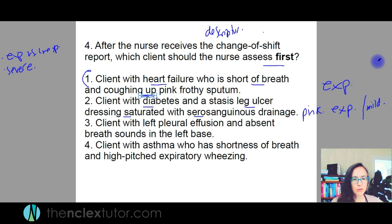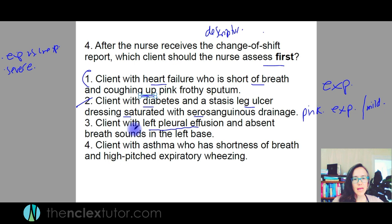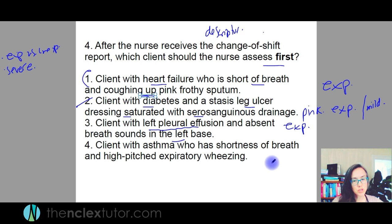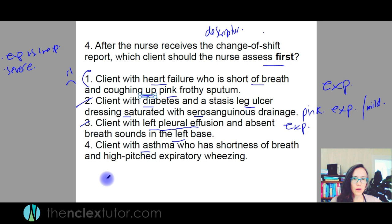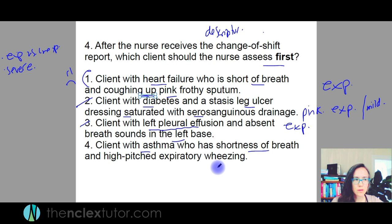Client with a left pleural effusion — that's when fluid gets into the lungs — and absent breath sounds in the left base. Is that expected or unexpected? Those are typical symptoms of a left pleural effusion, but if there are no breath sounds I would want to go see that person. Client with asthma is short of breath with high-pitched expiratory wheezing. Their bronchioles are kind of closing up — I do not like that one either. So who is the worst between number one and the others?